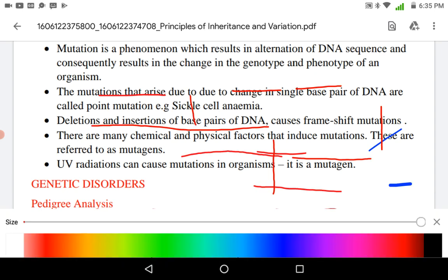Next topic is genetic mutation. Mutation is a phenomenon which results in alteration of the DNA sequence and consequently results in change in genotype and phenotype of an organism. Mutation can result in change in a single base pair of DNA, known as point mutation — for example, sickle cell anemia. When it involves deletion or insertion of base pairs of DNA, this results in frameshift mutation. Certain chemicals or physical factors can induce mutations and are known as mutagens. UV radiation is responsible for causing mutation in various organisms.